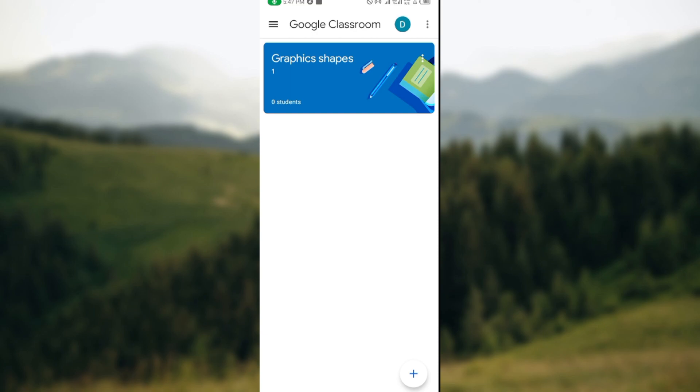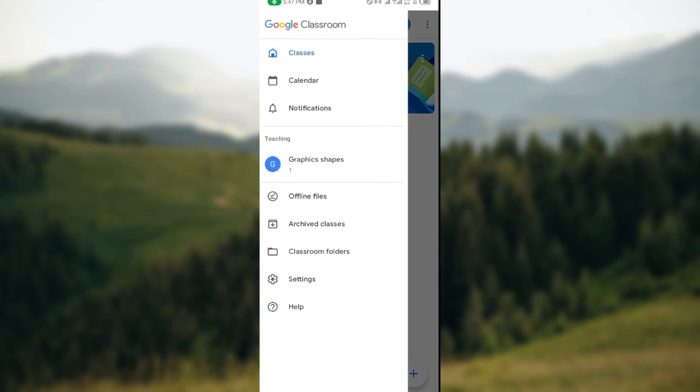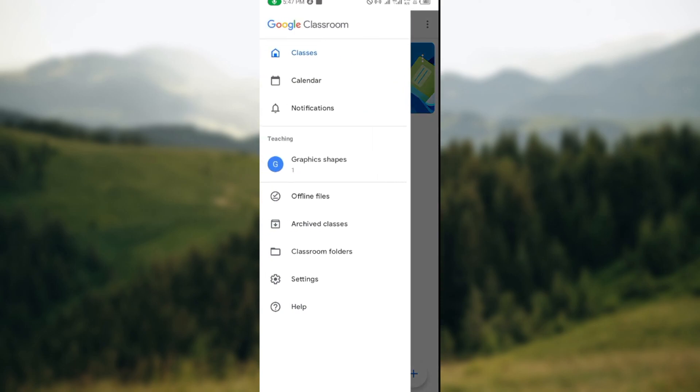Once you've opened it up, it will take you to your Google Classroom page automatically. Then by the top left corner of the screen you'll see three dashes. Ensure you click on it. Once you click on it, a menu will be displayed showcasing classes, calendar, notifications.